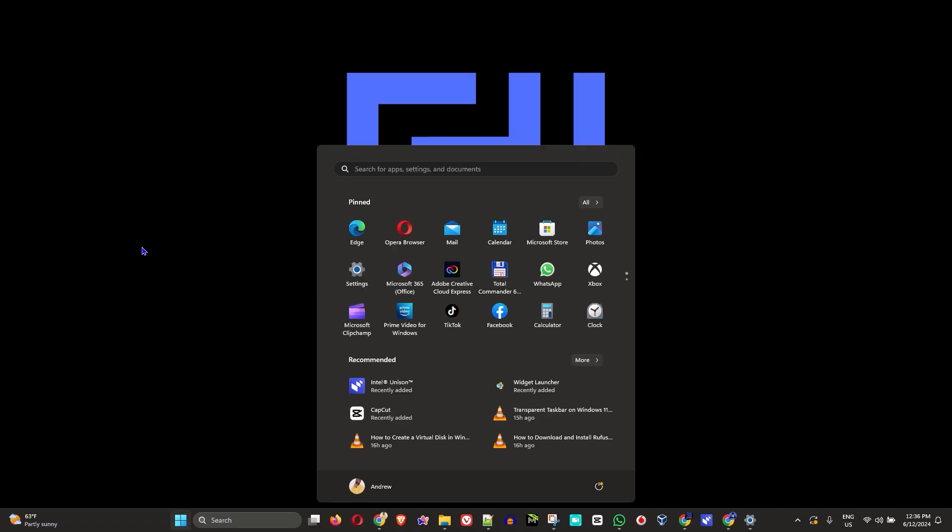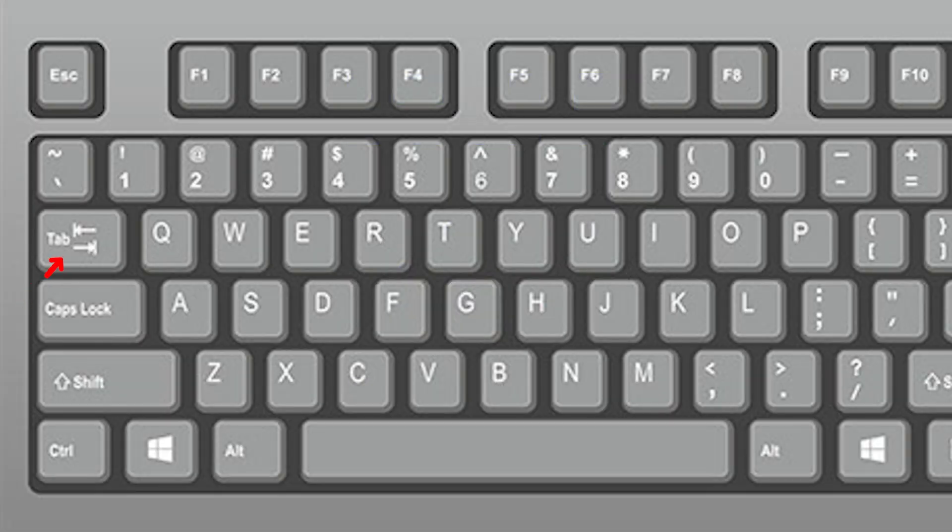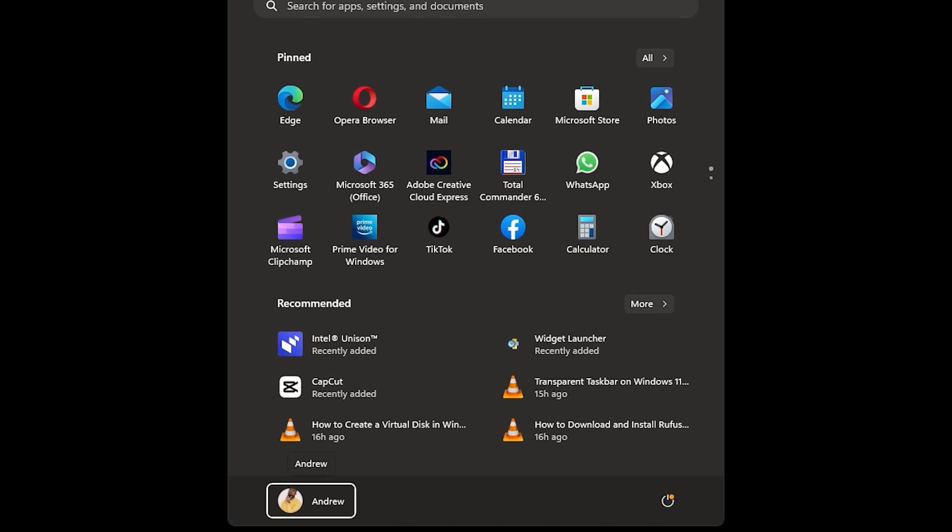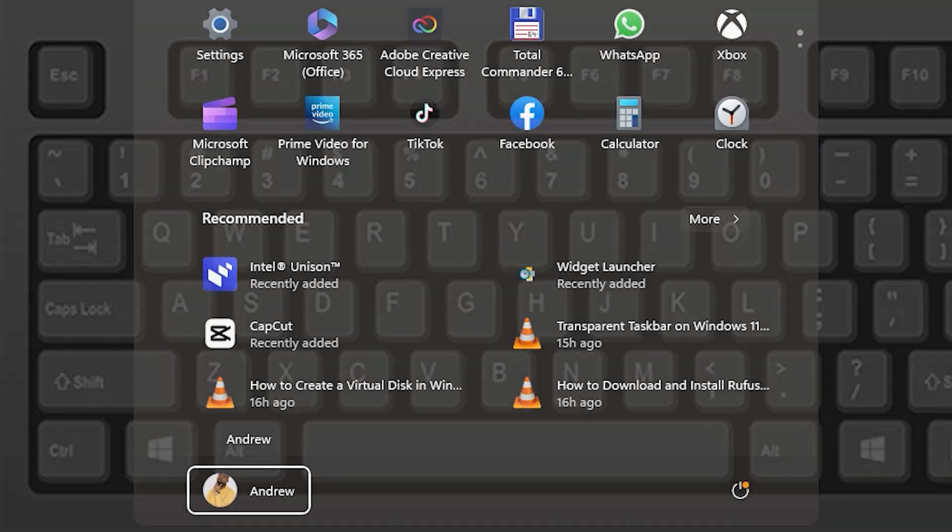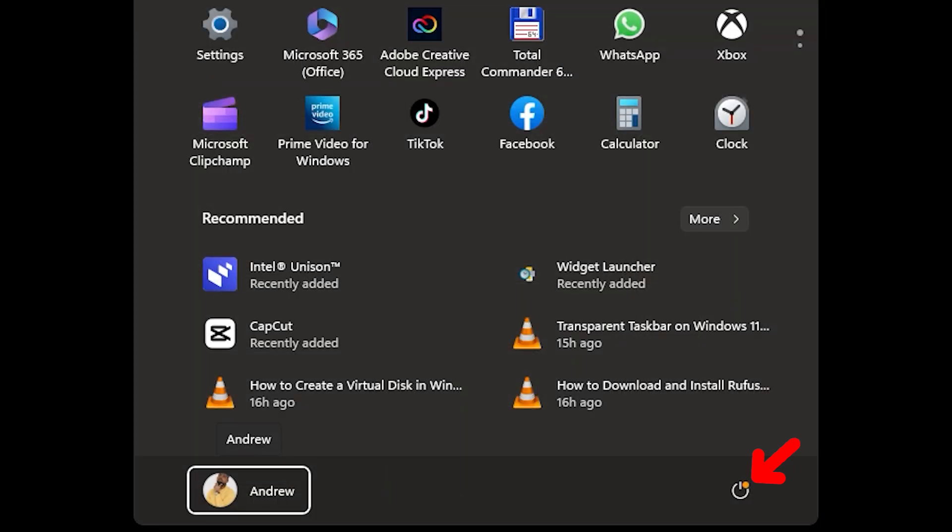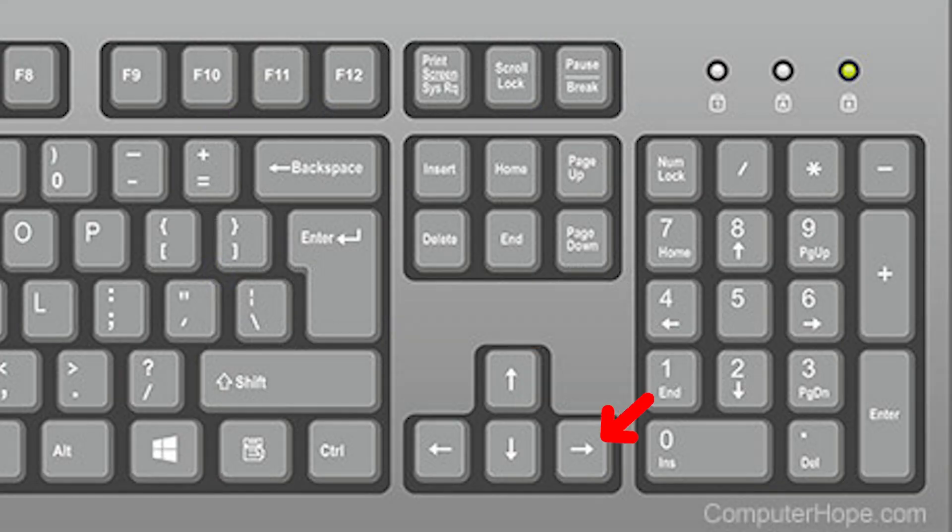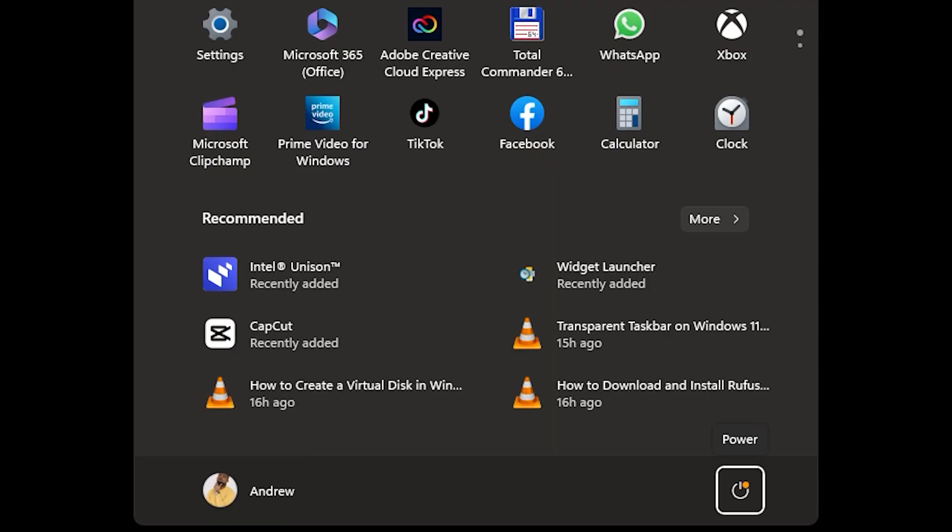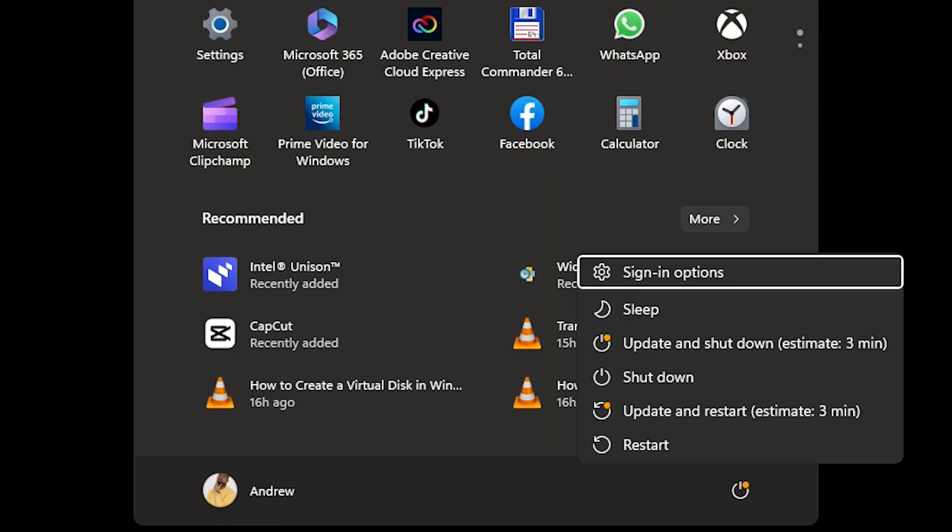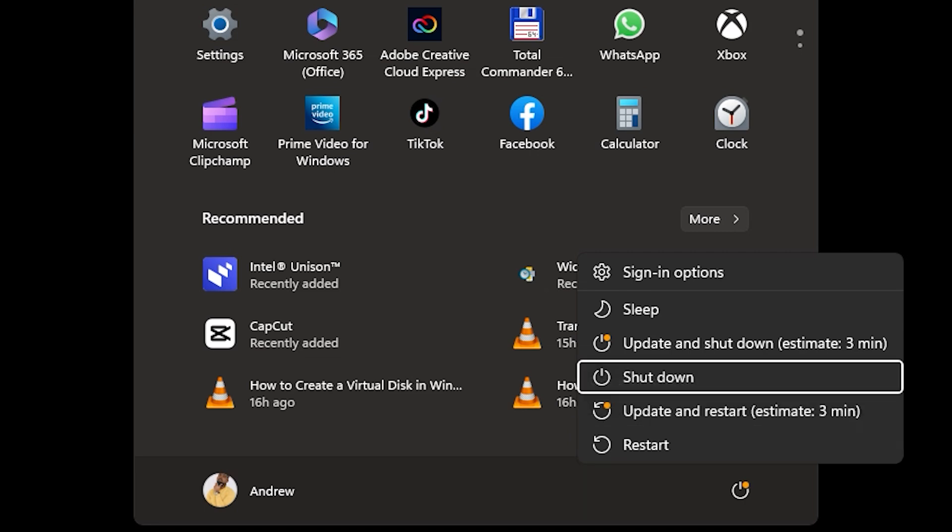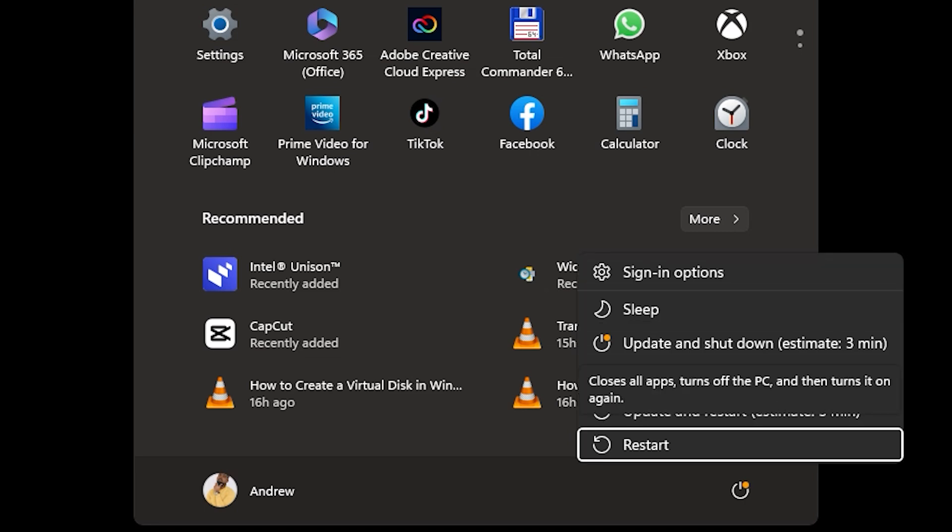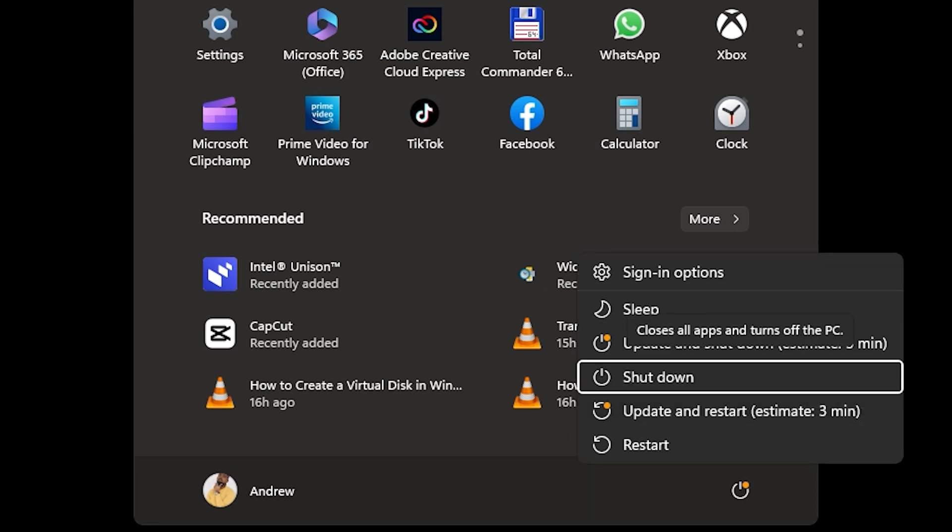Guys, welcome back to Drew Tutorial. In today's video, I'm going to show you how to restart your Windows PC without using your mouse. If you don't have access to your mouse and you want to restart your PC for whatever reason, follow these steps. First, locate the Windows key on your keyboard.